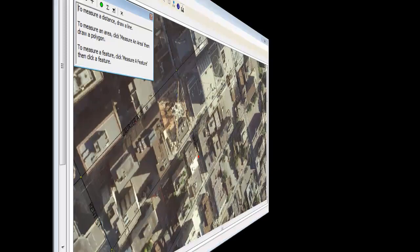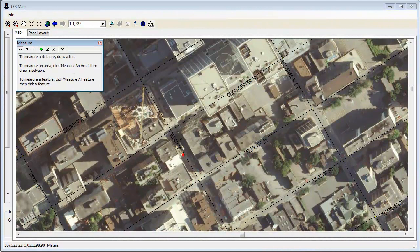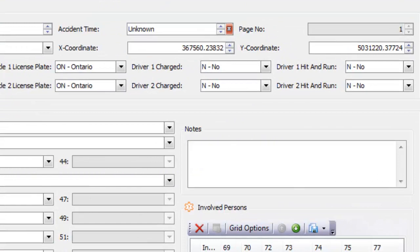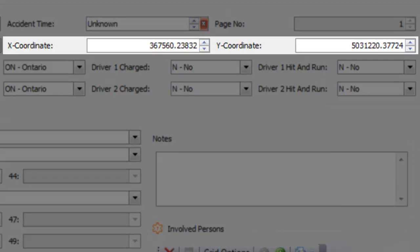You can also enter collisions right from the map and even measure to get the coordinates of where the collision actually occurred. You will see the x and y coordinates of where you clicked on the map, specifying the location of where the collision occurred.